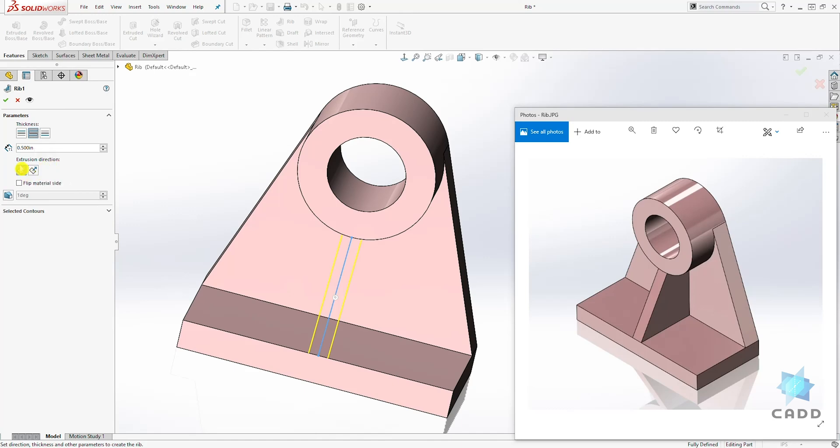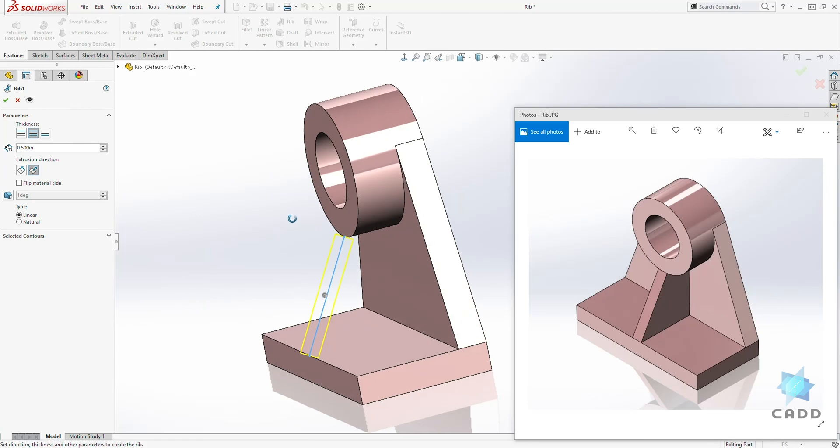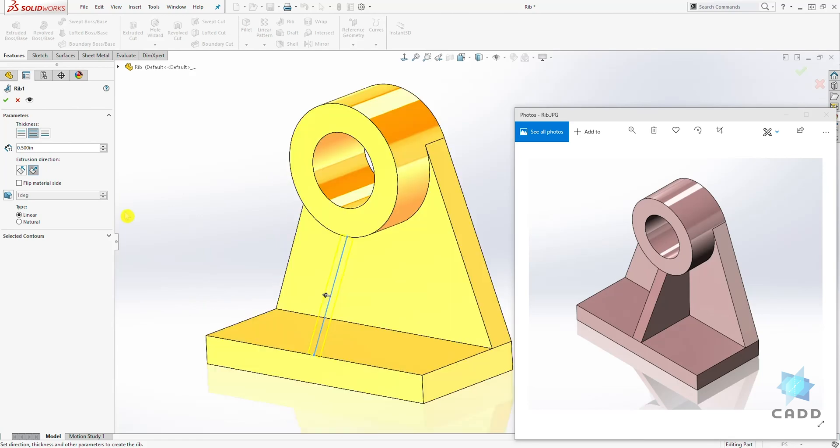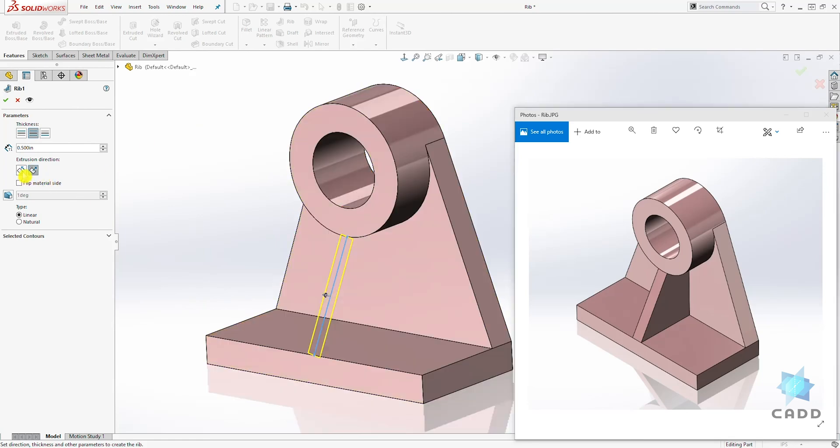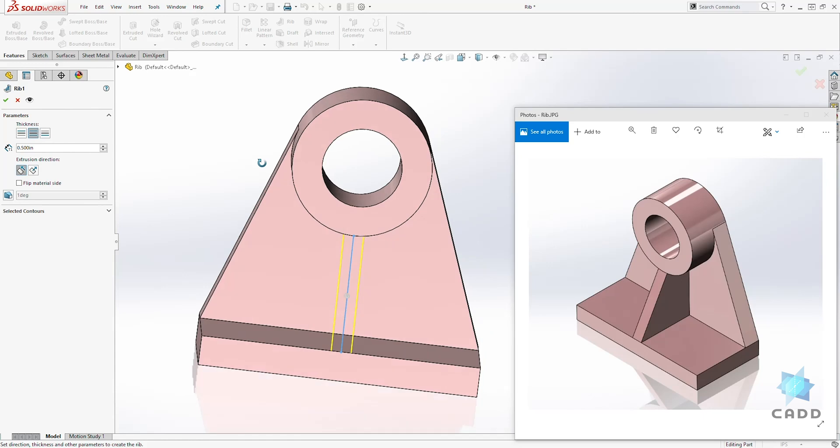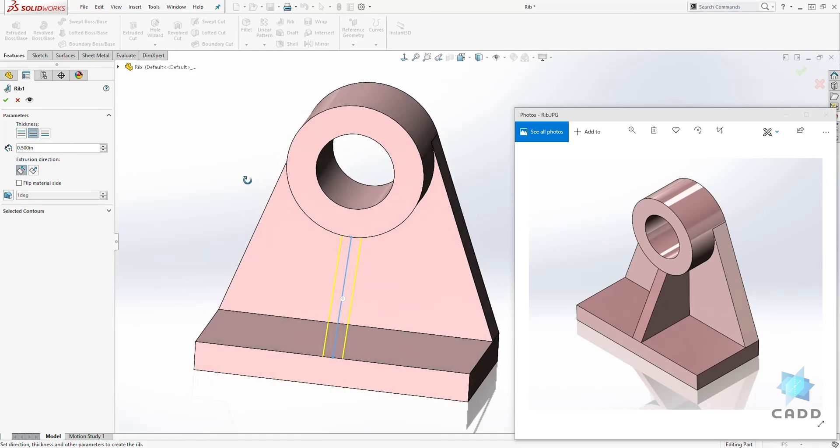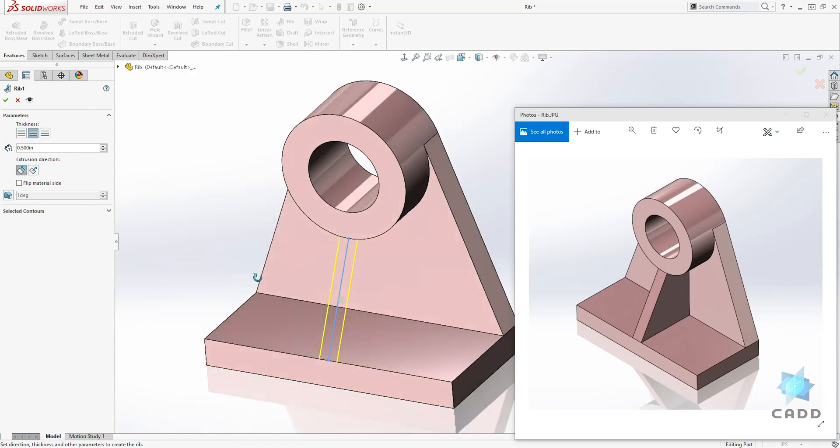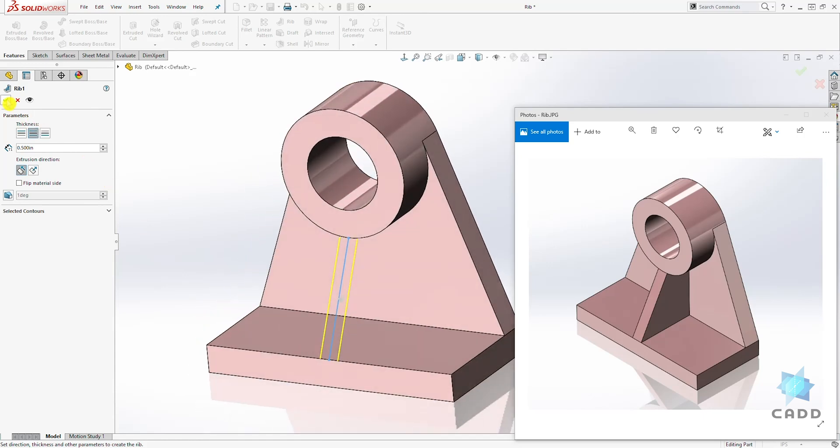You also have the extrusion direction, which it is going to extrude it that way. But for this example, we want it extruded this way. And that's all you need to do. And we are going to select OK.